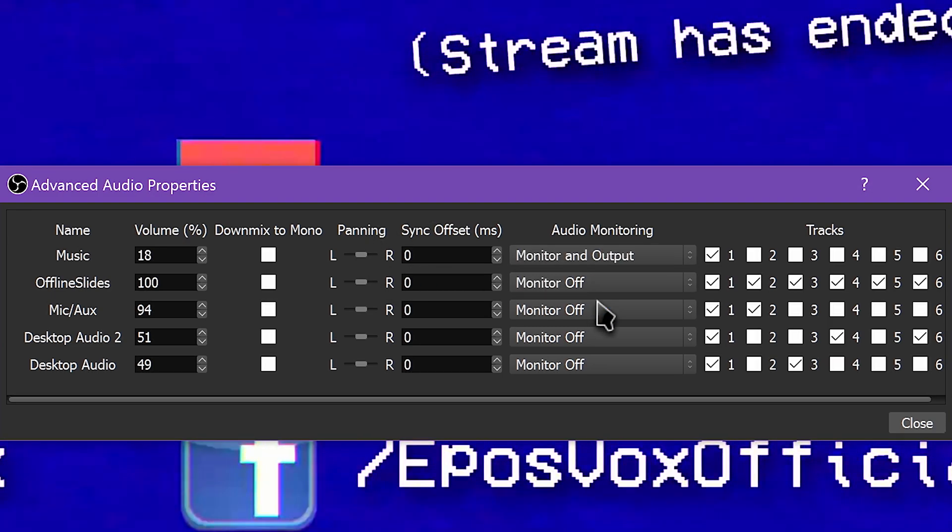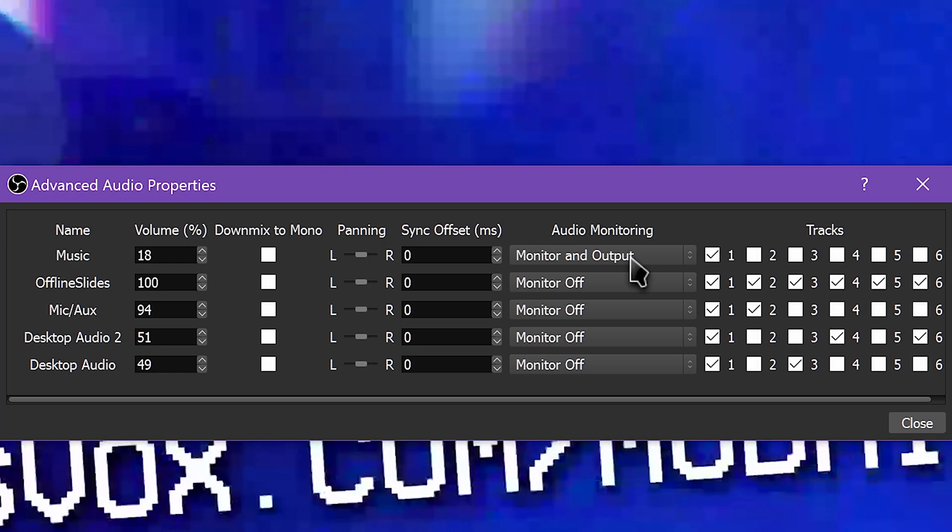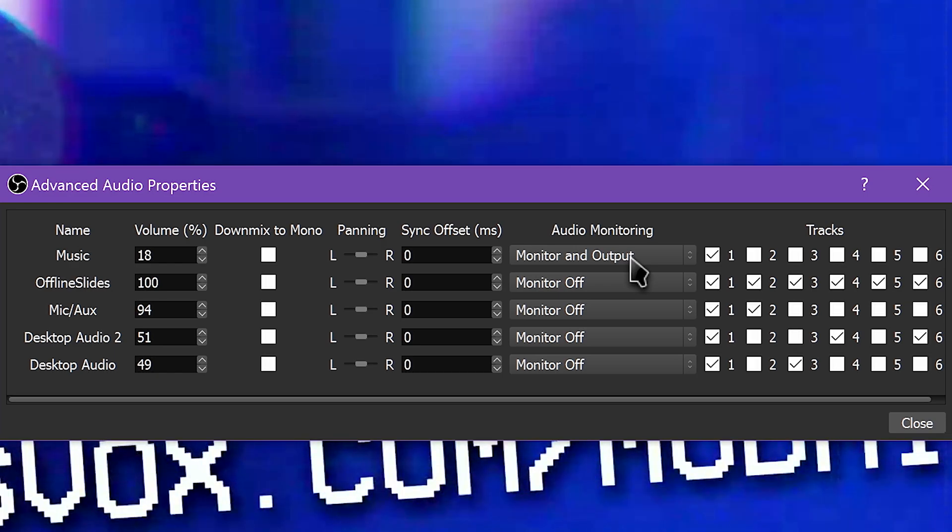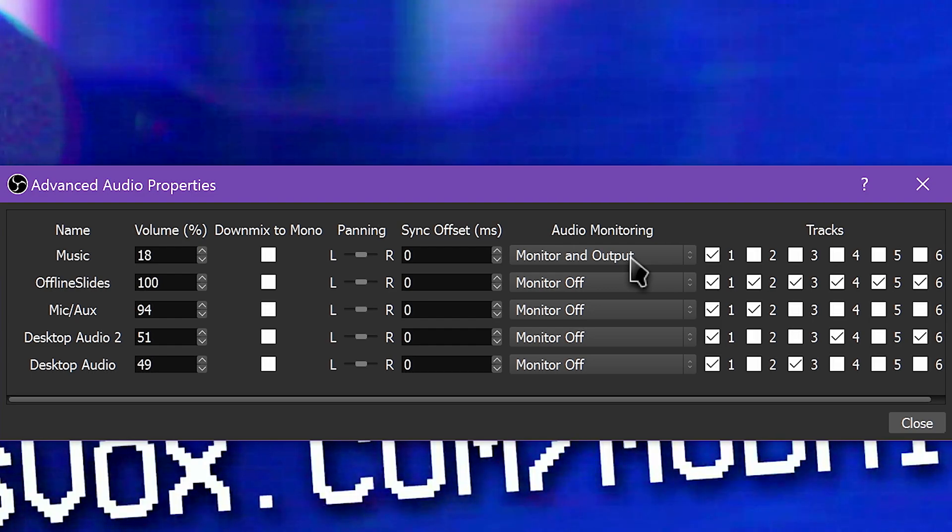This way, the source is consistently pushed to your stream. Although if this causes an even bigger echo, put it back on Monitor Only. It can be finicky, just play around with it. It doesn't replace a full, properly set-up physical audio mixer, but this is a great feature to reduce the need for one.